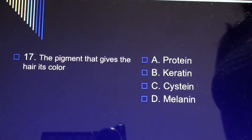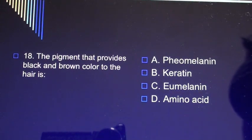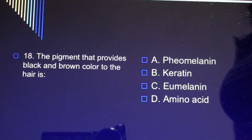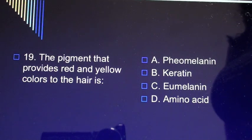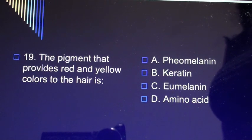Question 17: The pigment that gives the hair its color is A) protein, B) keratin, C) cysteine, D) melanin. Question 18: The pigment that provides black and brown color to the hair is A) pheomelanin, B) keratin, C) eumelanin, D) amino acid. Question 19: The pigment that provides red and yellow colors to the hair is A) pheomelanin, B) keratin, C) eumelanin, D) amino acid.